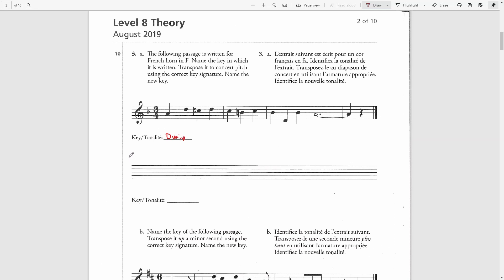Now we have to transpose it to concert pitch using the correct key signature. To transpose a French horn in F part, we have to transpose it down a perfect fifth. We'll start first using treble clef and a perfect fifth down from D is G. Therefore, the new key is going to be G minor. G minor has two flats.